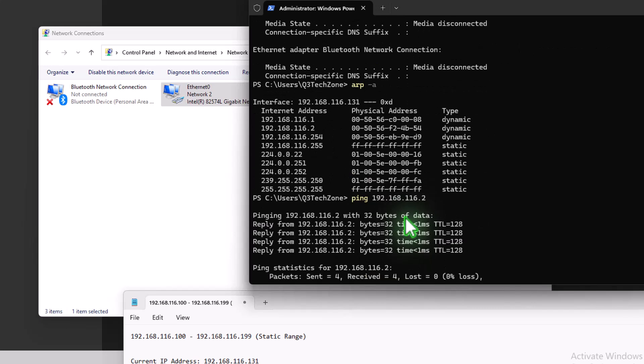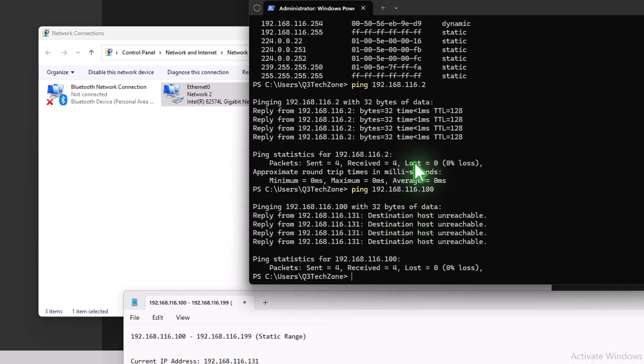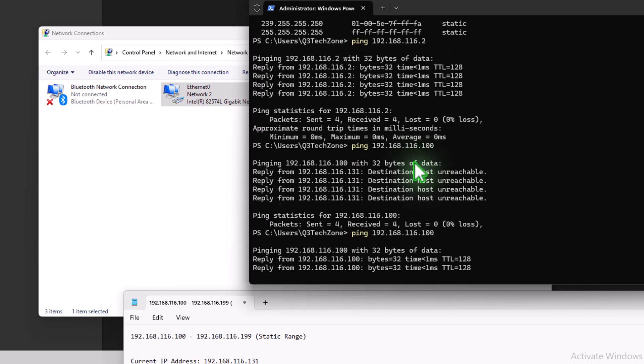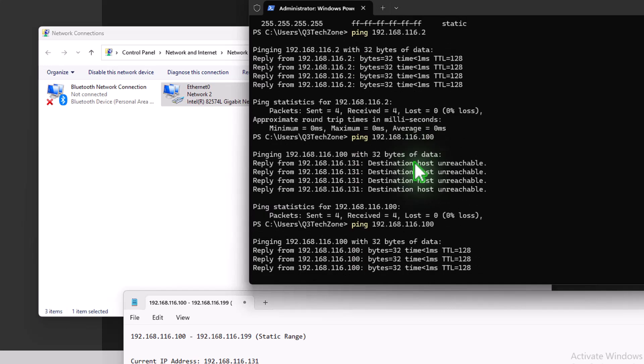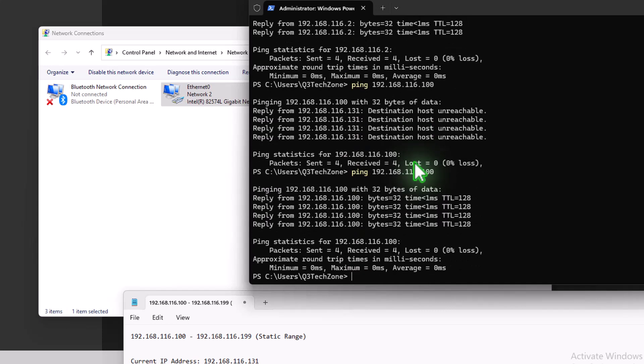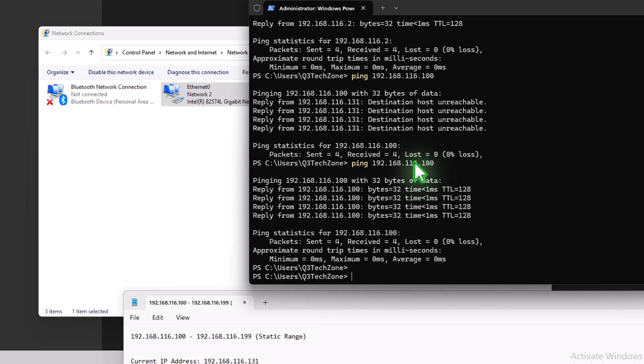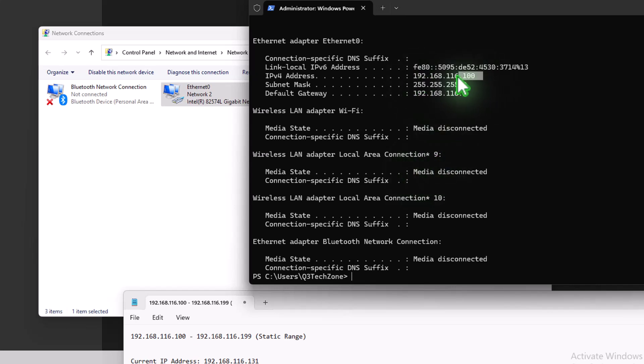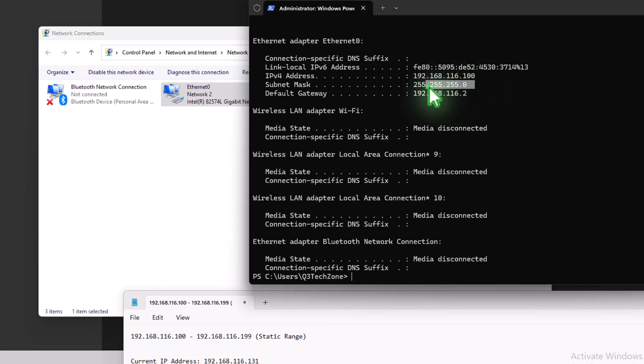So let's come down into here. Let's do a valid test. Let's do a ping of .100. And now it's responding. And then we can follow that by typing ipconfig. Press Enter.